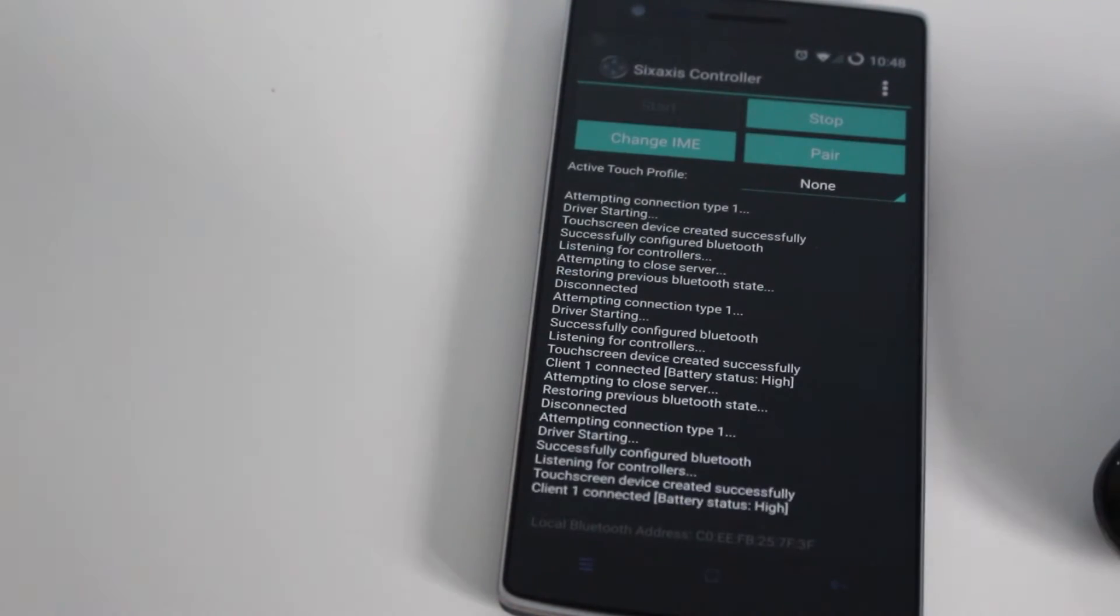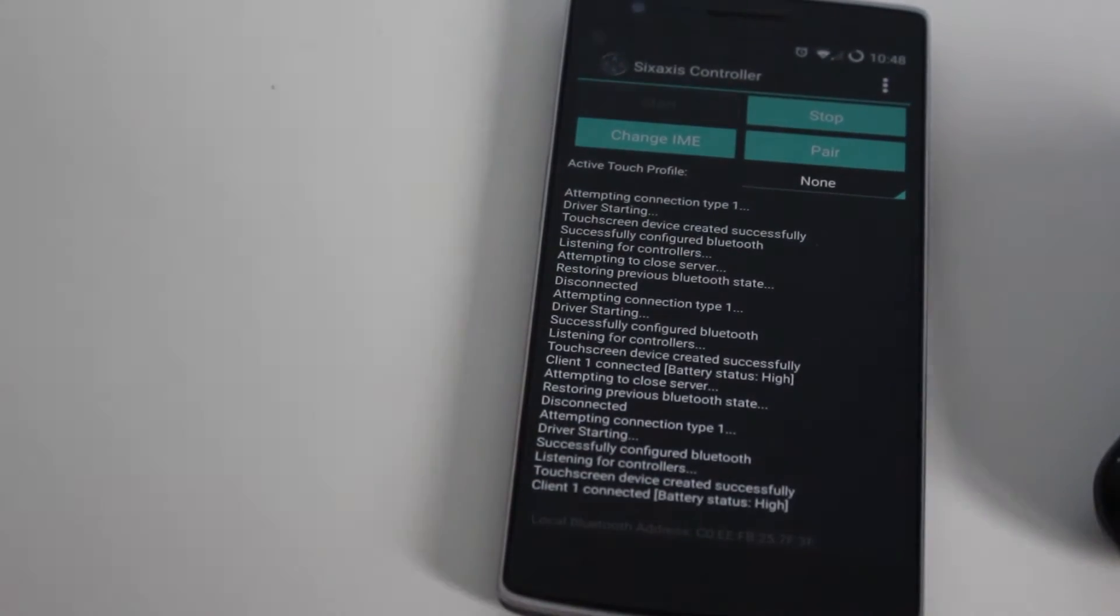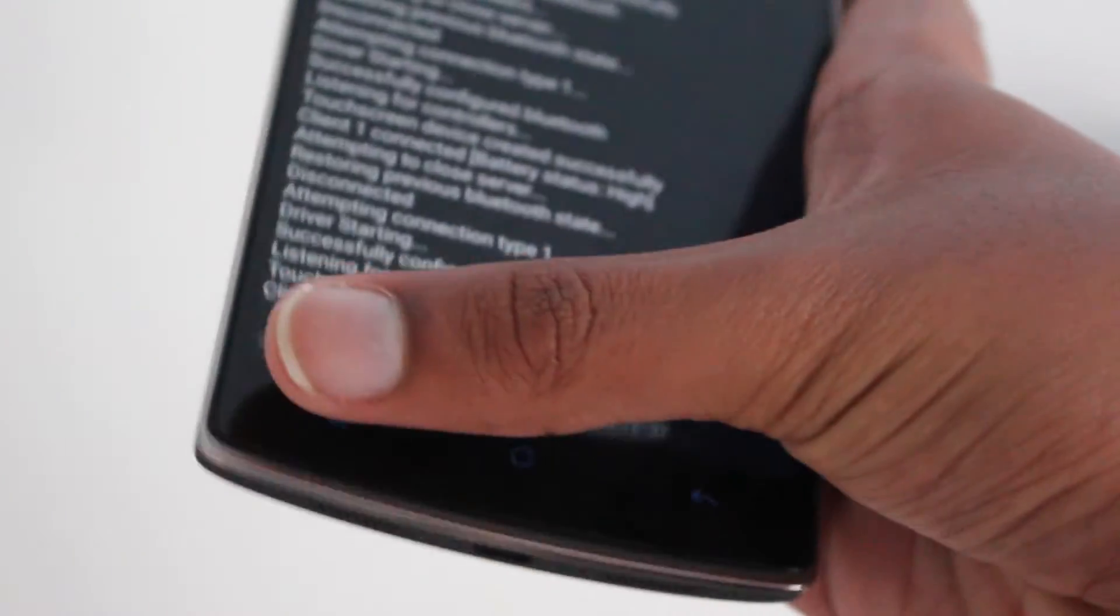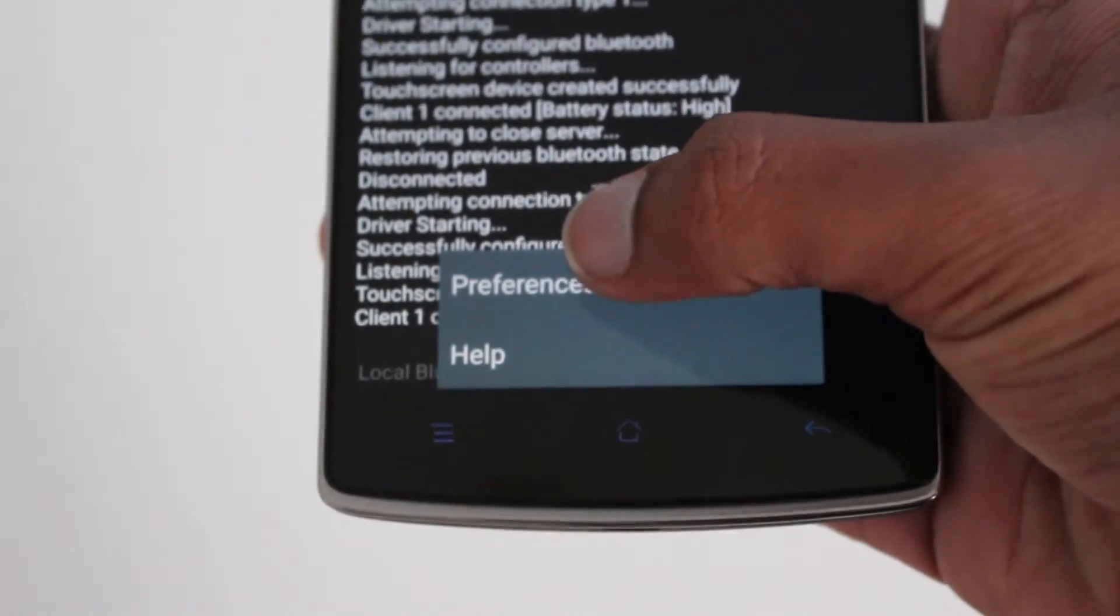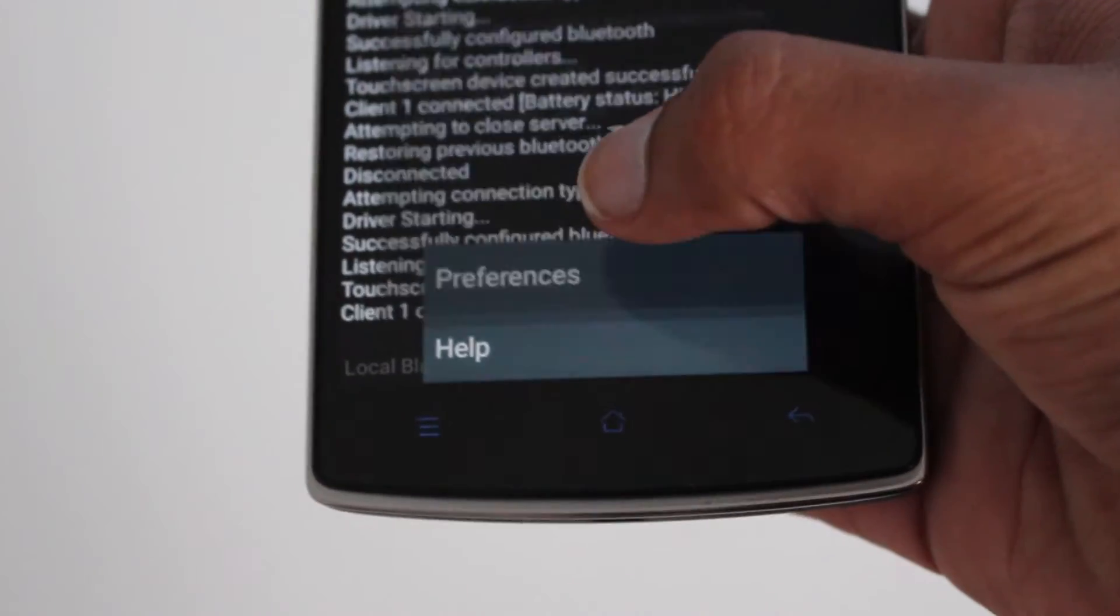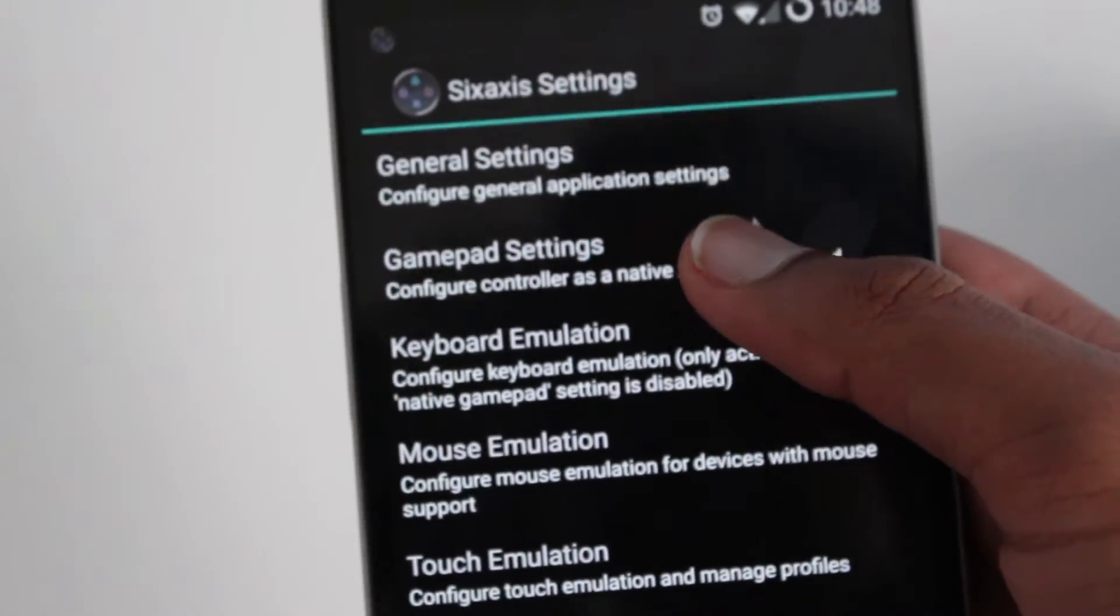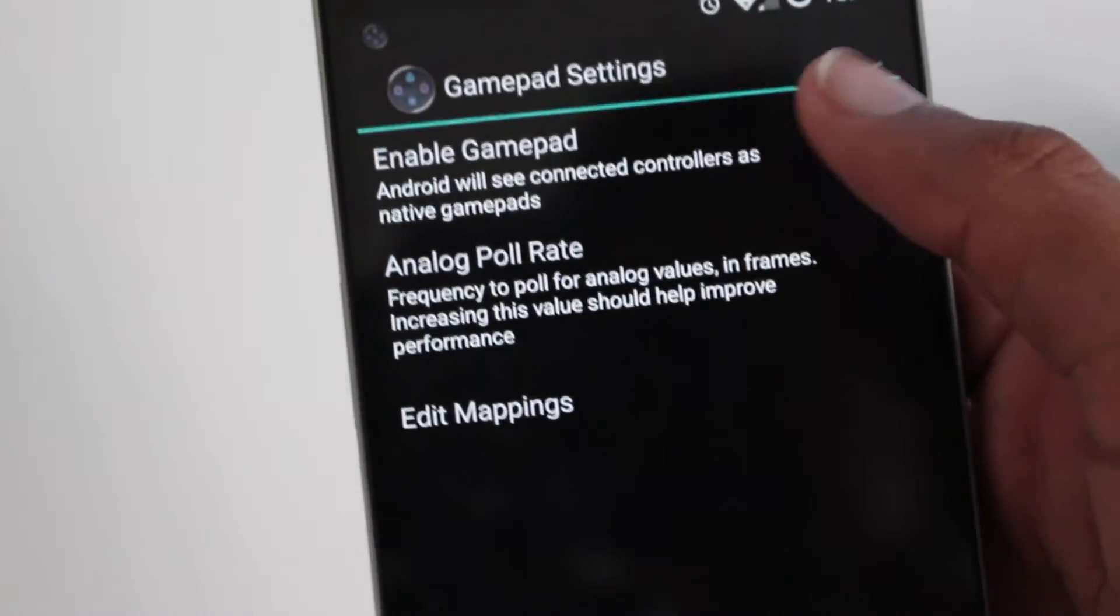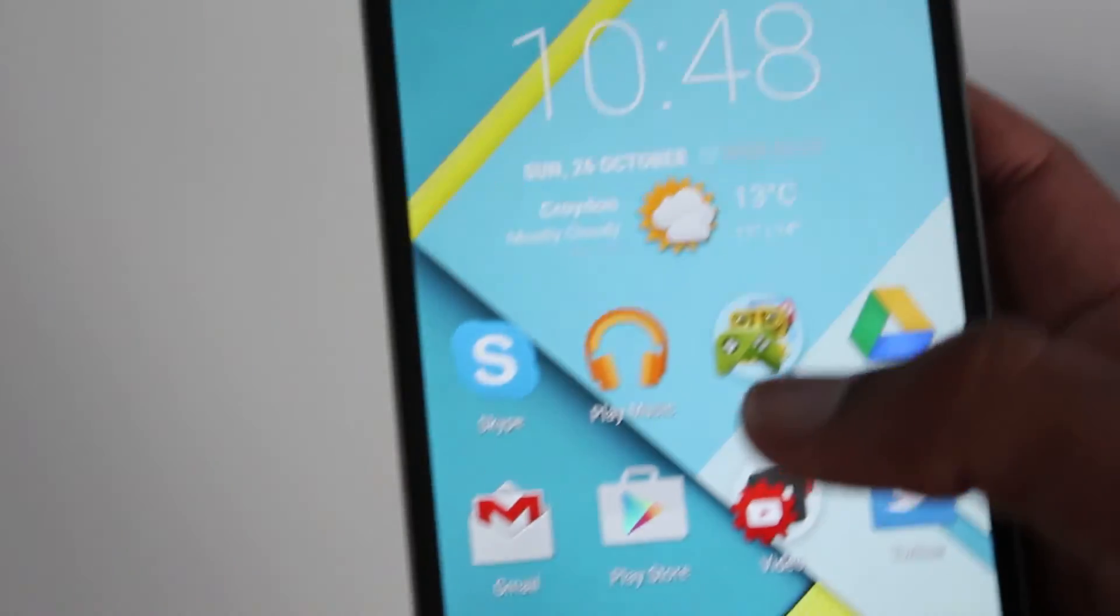Change the IME to 6-axis controller and now you'll need to go and change the preferences quickly. So find the preferences and you'll need to go into the gamepad settings and make sure enable gamepad is ticked so this should make sure it works with almost all games.